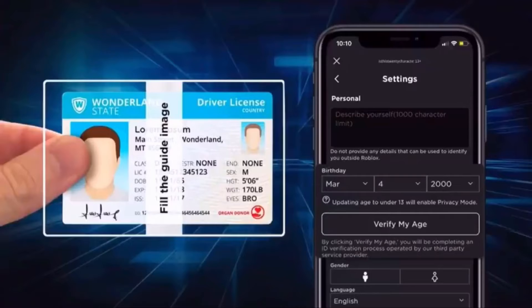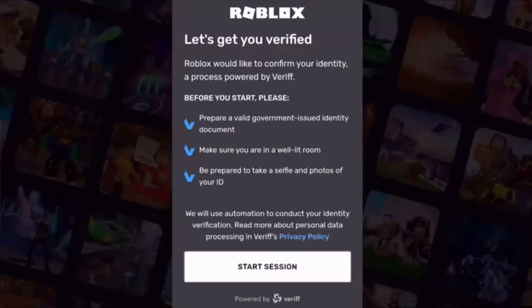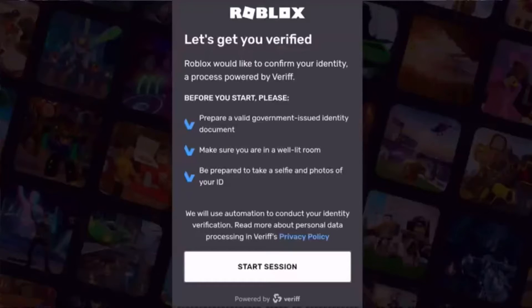Under your birthday, you will see a button that says Verify My Age. Tapping this button will take you to a third-party verification software called Verif. Before you start the verification process, it will give you a few steps to follow.